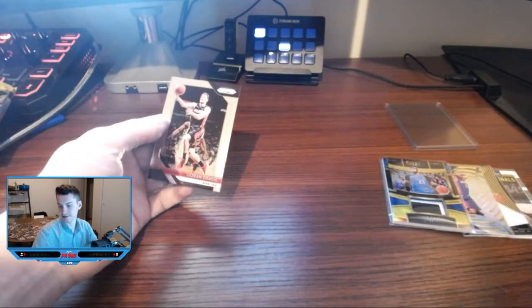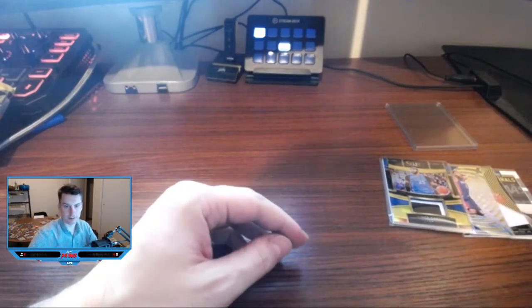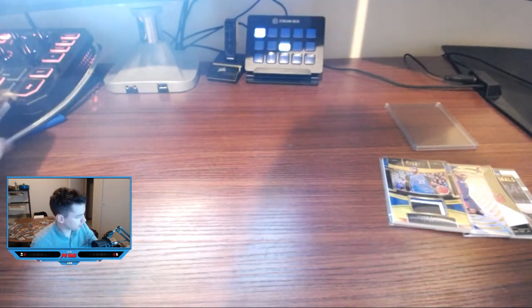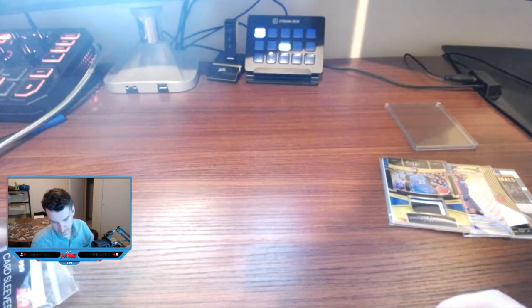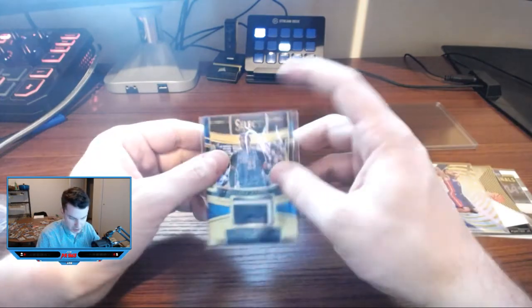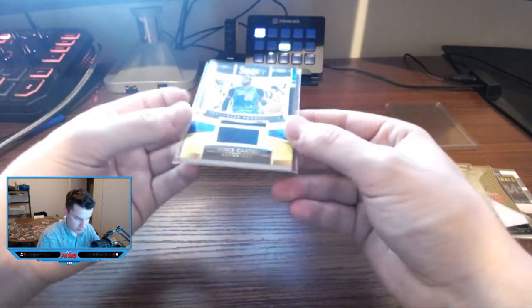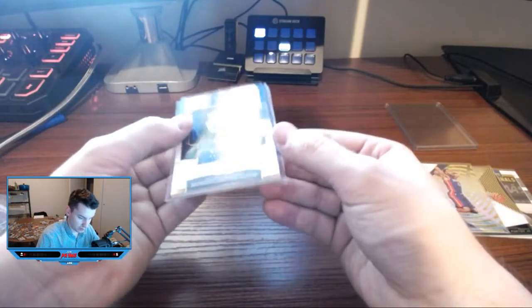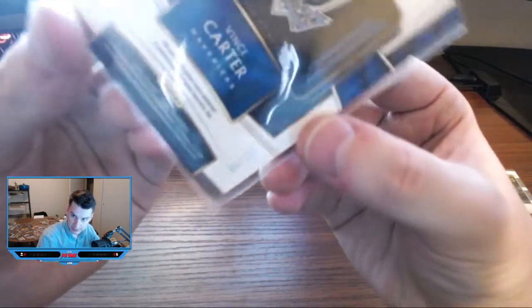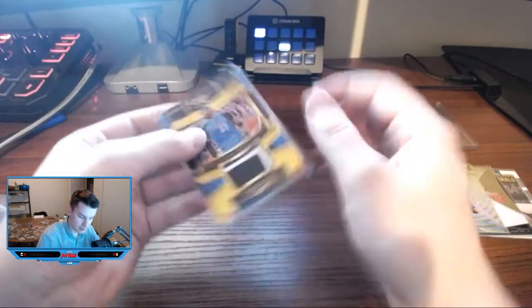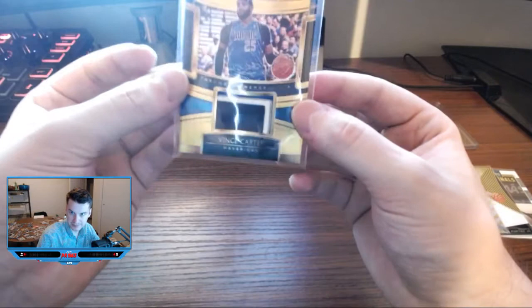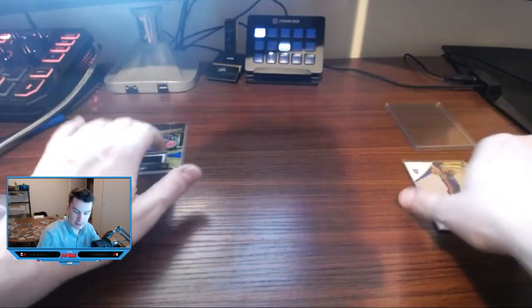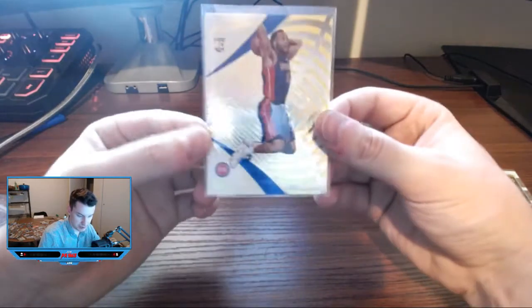All right, that'll do it. That's Brothers and Cards for the month of June. Man, we found some pretty good stuff in here. Let's do a quick recap. Of course we got the throwback mem game used Vince Carter, four of ten on this one. Sick chunky patch on it too, super nice.